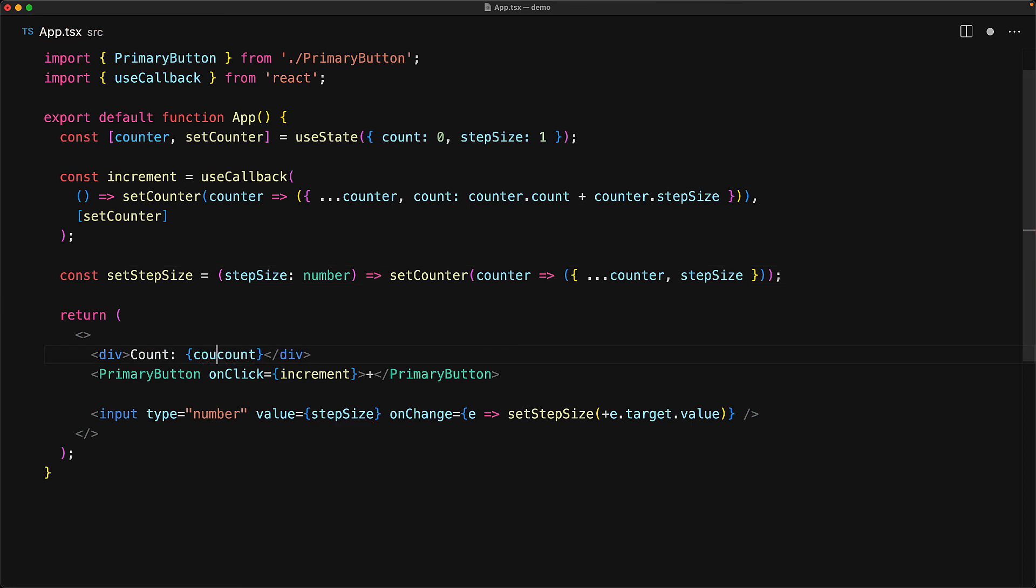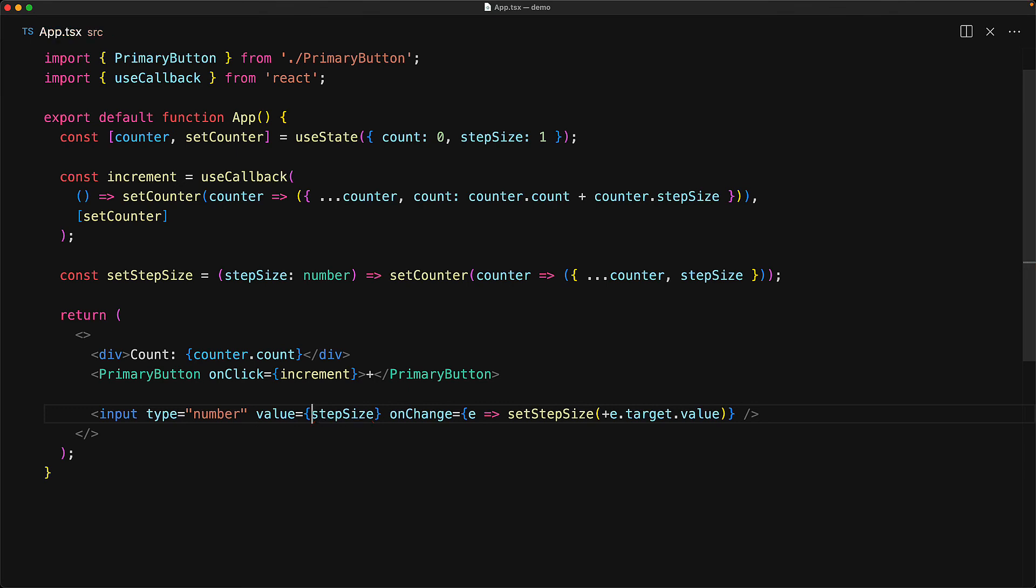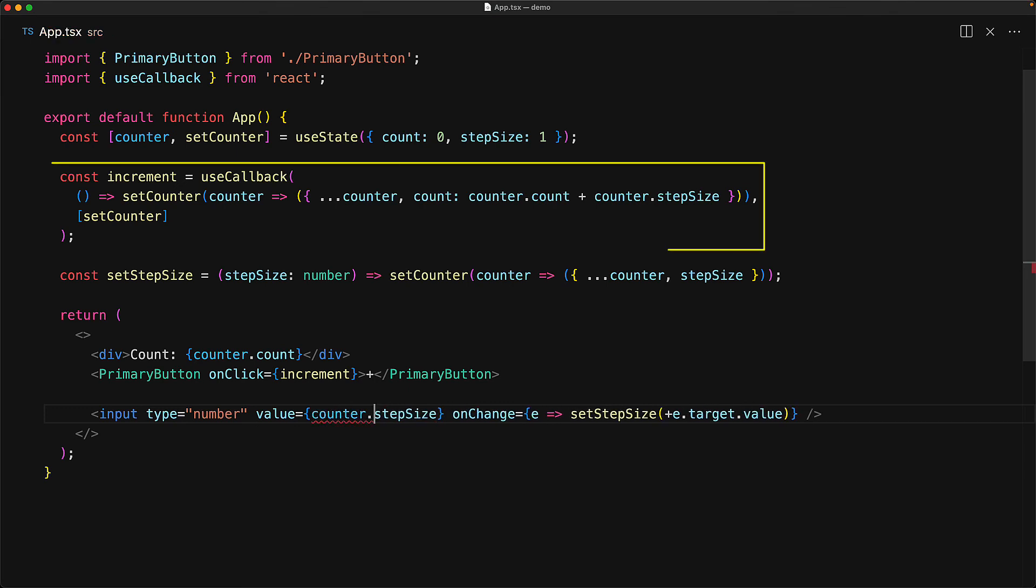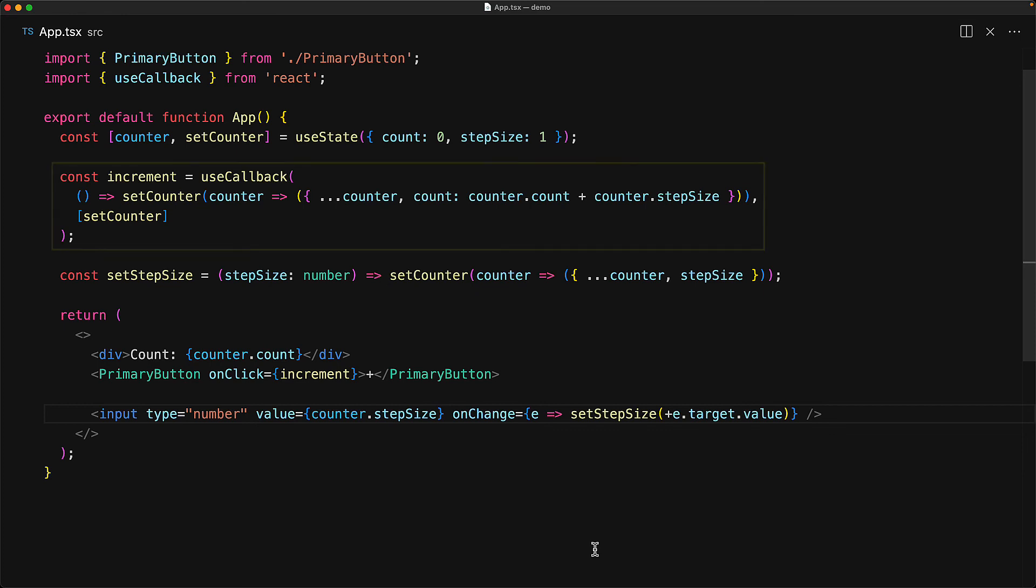Within the UI, instead of using just count and step size, of course, we need to use counter.count and counter.stepSize. And now that we've removed the external dependency on count or counter for the increment function, it'll be the same function that gets returned every single time.